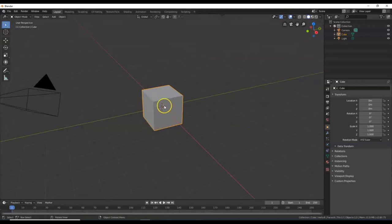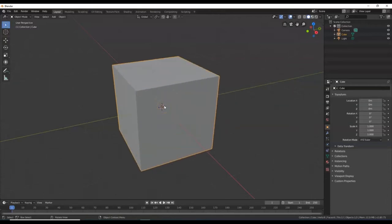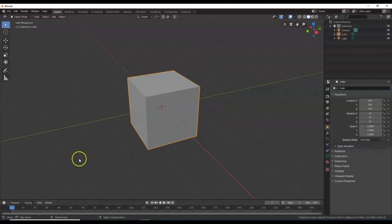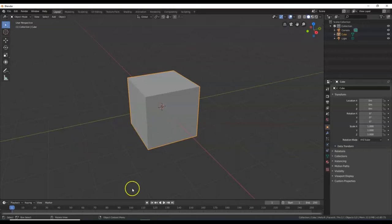Hello everyone and welcome to Blender Savage. Today we use height maps to create the Grand Canyon. We'll get a height map of the Grand Canyon, bring it into Blender, and then transform a mesh into the Grand Canyon.